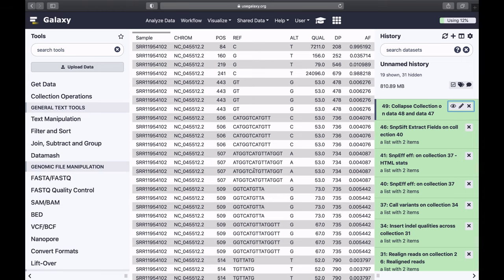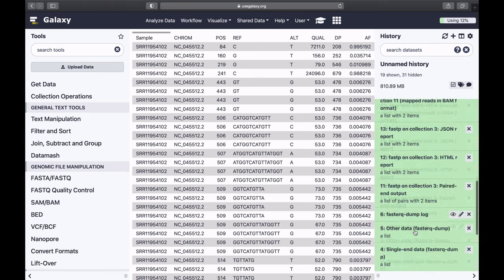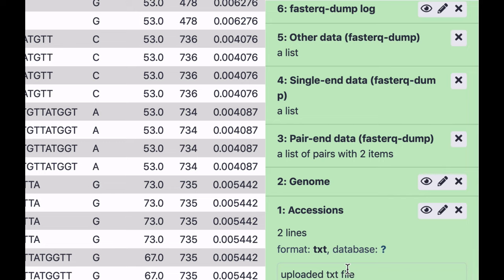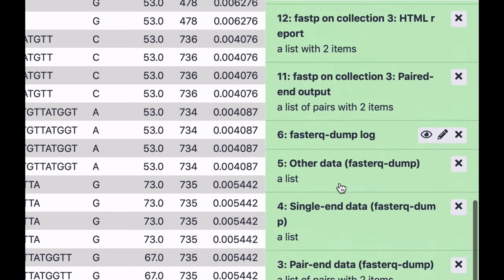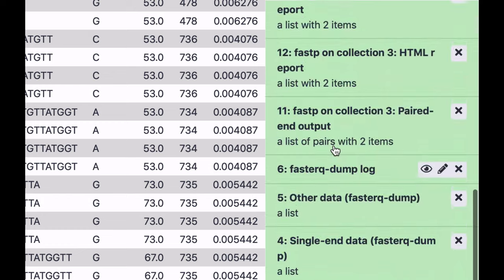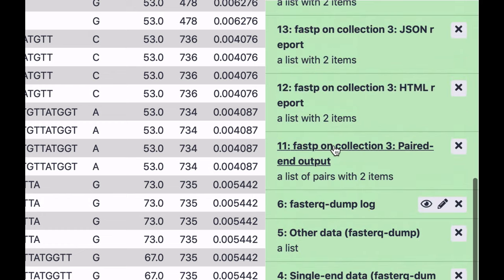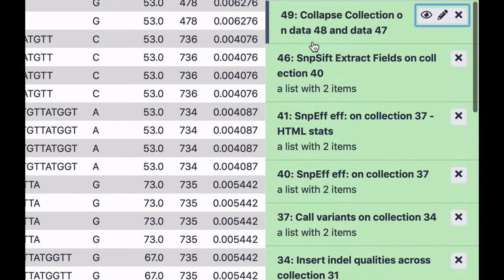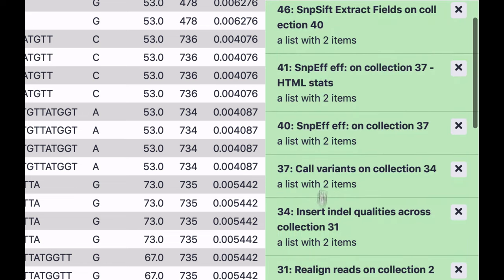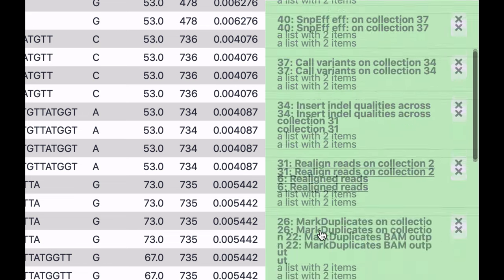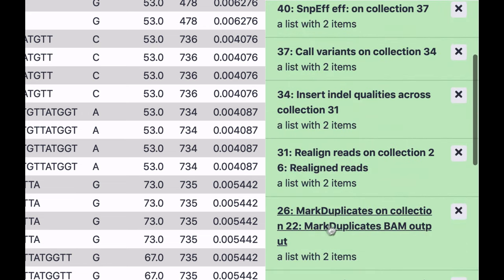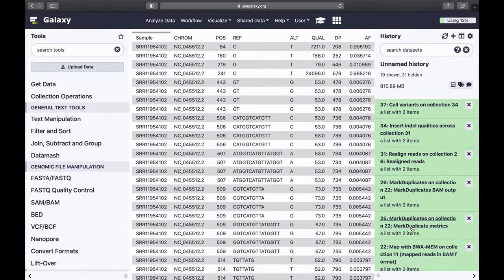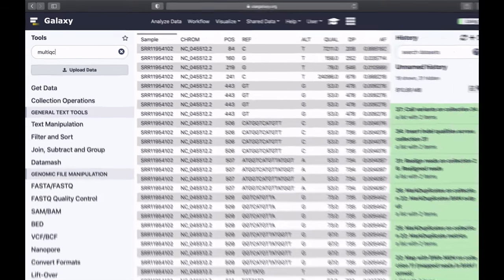At several points in this tutorial, we generated some summary statistics, logs, about the data that we have. First, this log is, the first such log, for example, is this JSON file generated by FastP. And the other one is the marked duplicates output, marked duplicates metrics. We can use two of these summary statistics data sets to paint a picture of how good our data is. And for this purpose, we're going to use MultiQC tool.